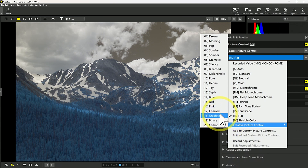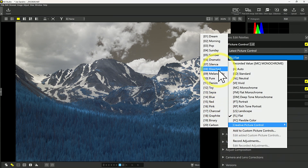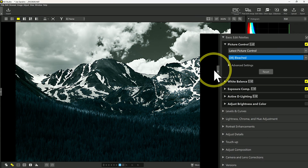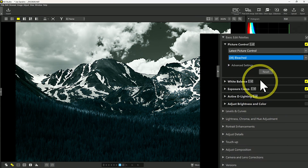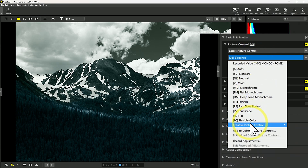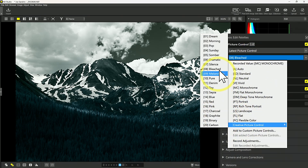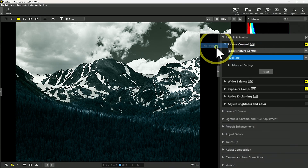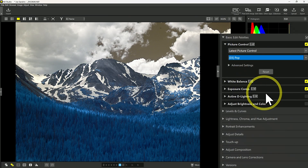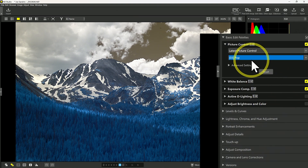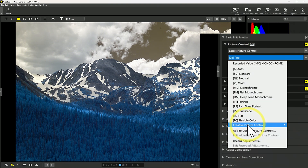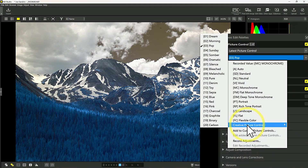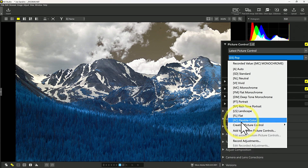For example, you could look at bleached to see what that does to your image, or you could look at pop to see what that does. So some choices there under creative picture control that'll allow you to quickly get a look for your image. But let's take some time and look at flexible color — I think this one is pretty interesting.